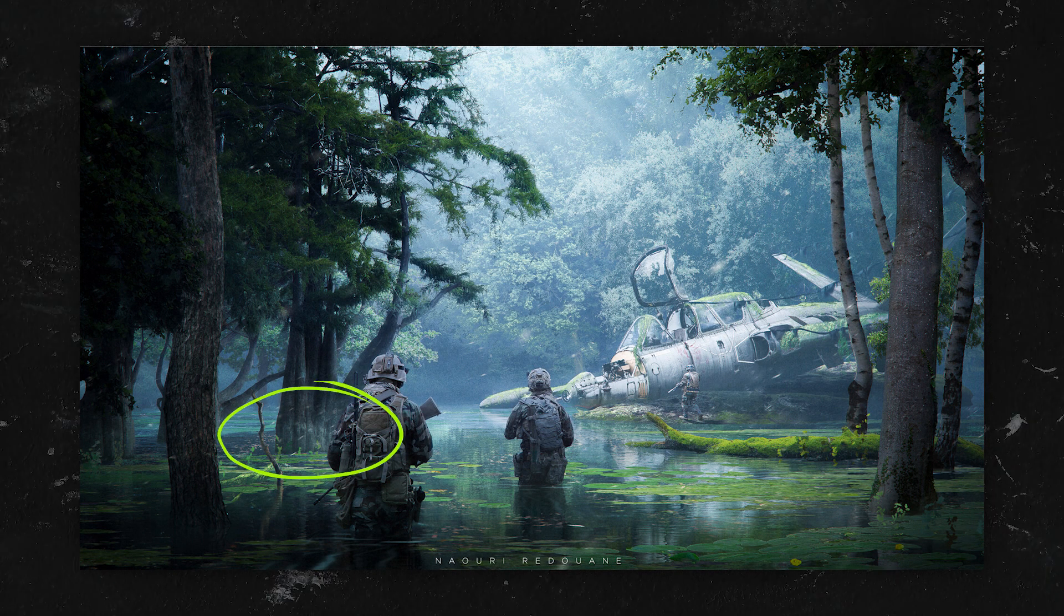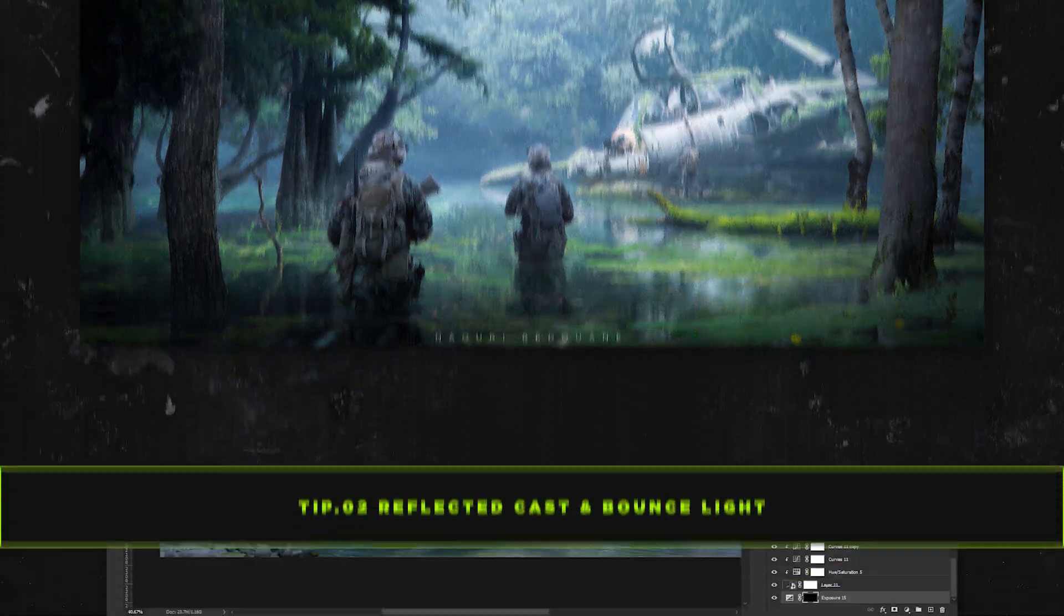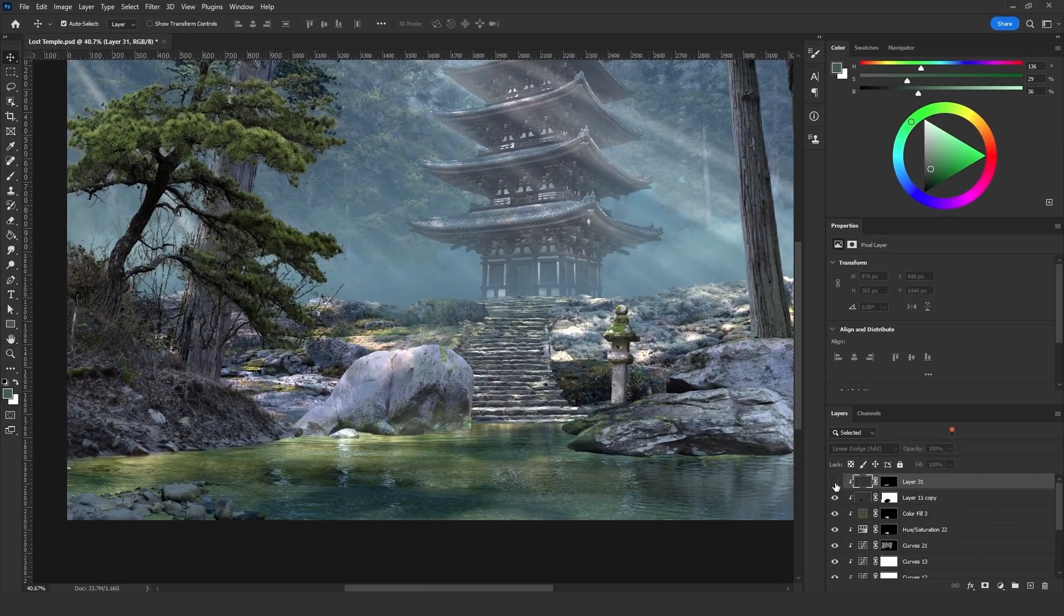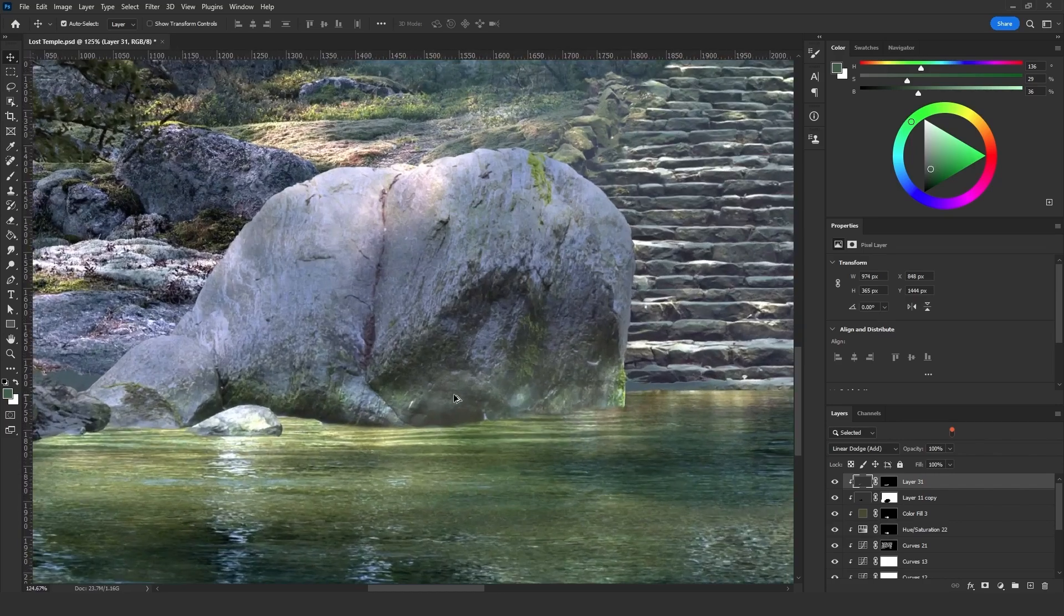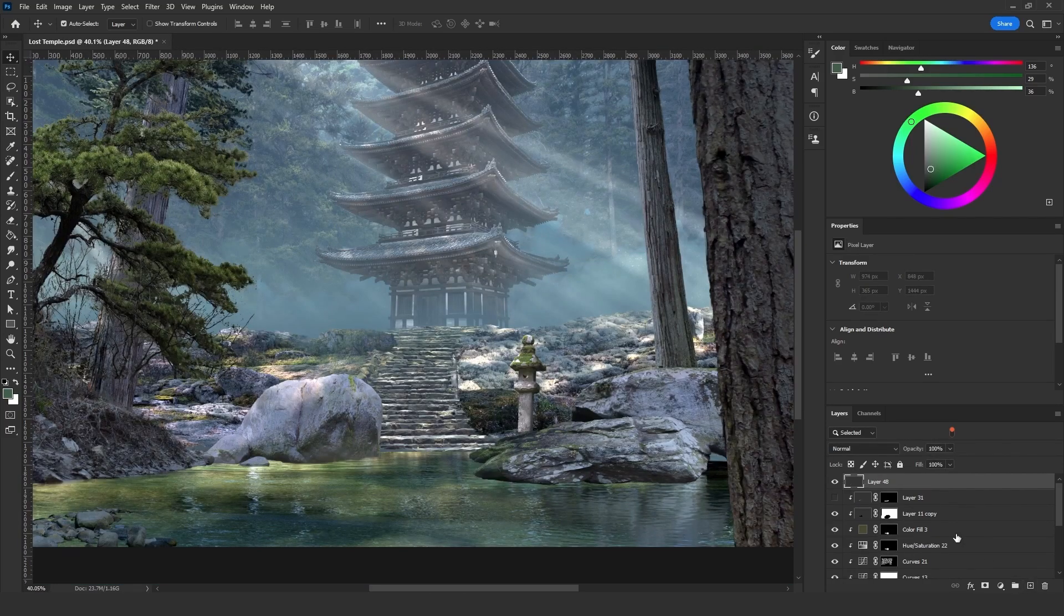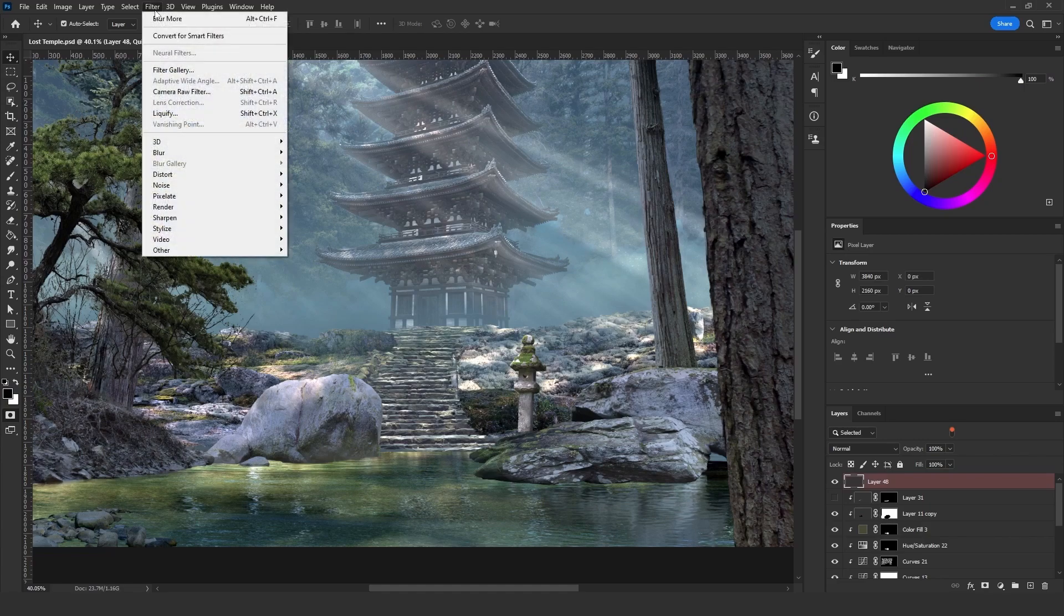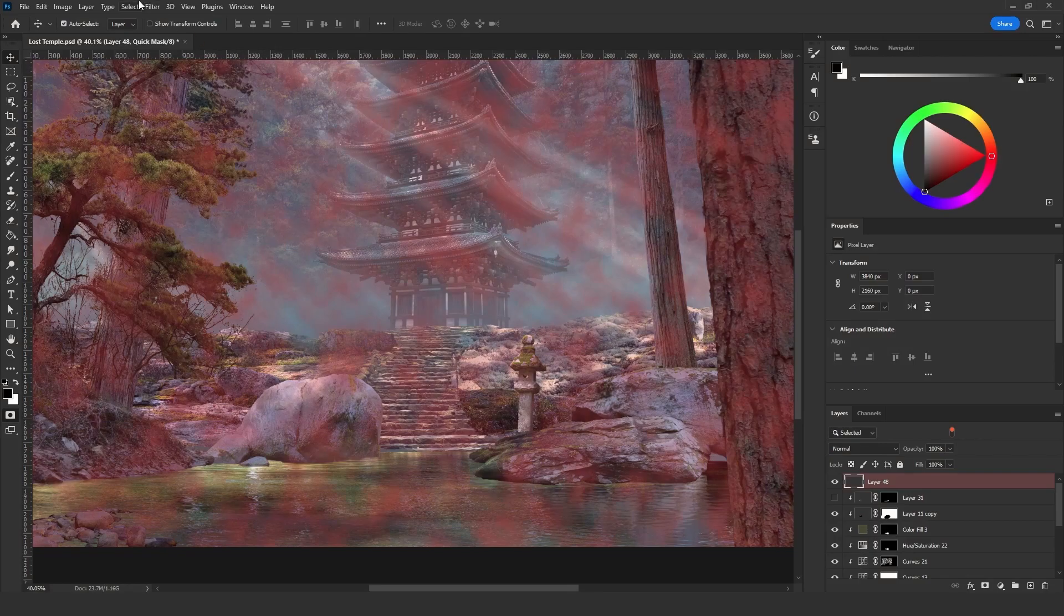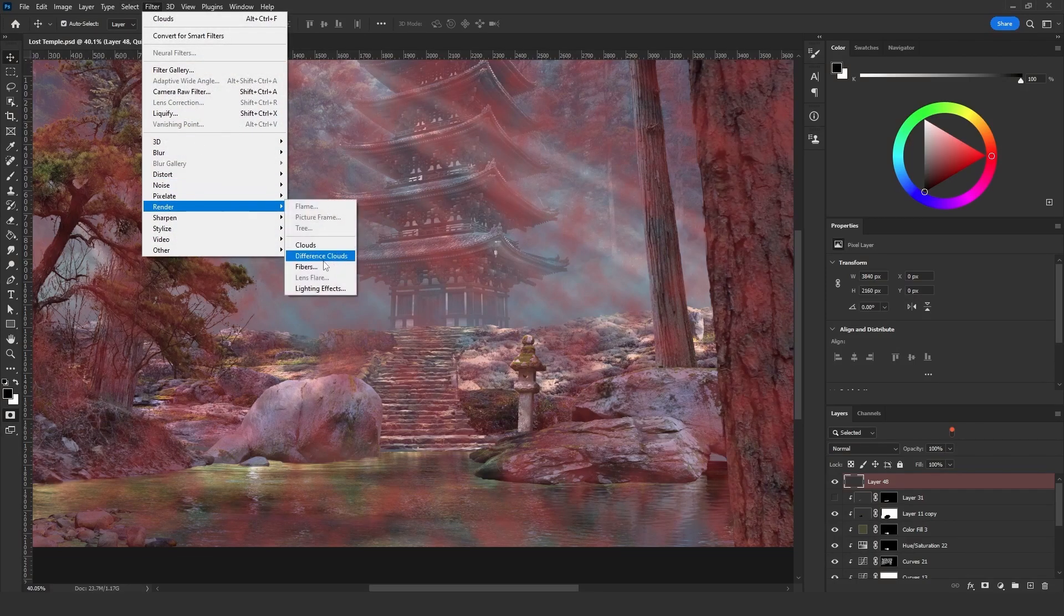Also if you want to add the water cast light on the objects, in my case this one right here as you can see on the bottom, add a new layer and click on Q for quick selection mode. Then go to Filter, Render and click on Clouds. And go to Filter, Render and then click on Difference Clouds.